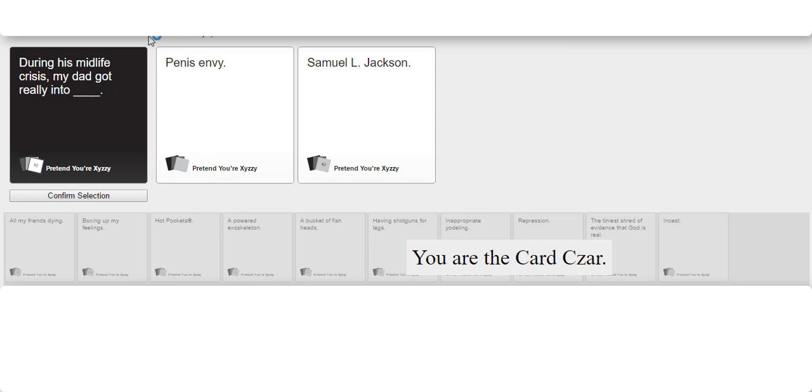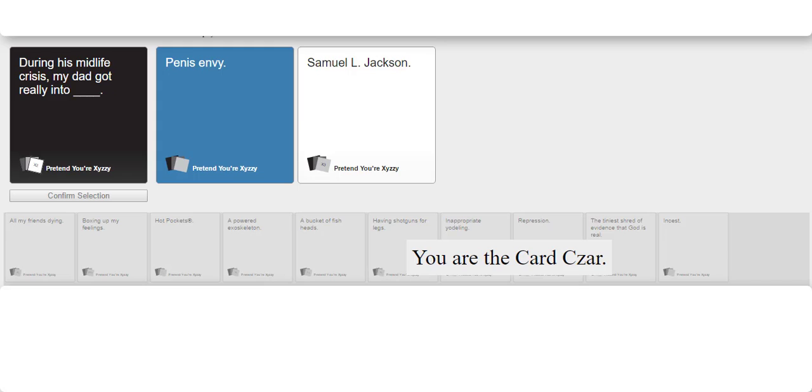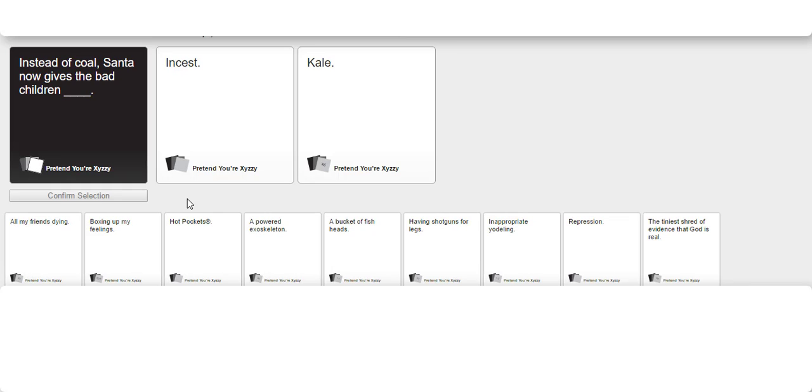Are they really into Pete's Envy or are they really into Samuel L. Jackson? Give me those. You know you want to put Samuel L. Jackson bitch. You know you want to do it. What are you doing with your life? Just get rid of this way.